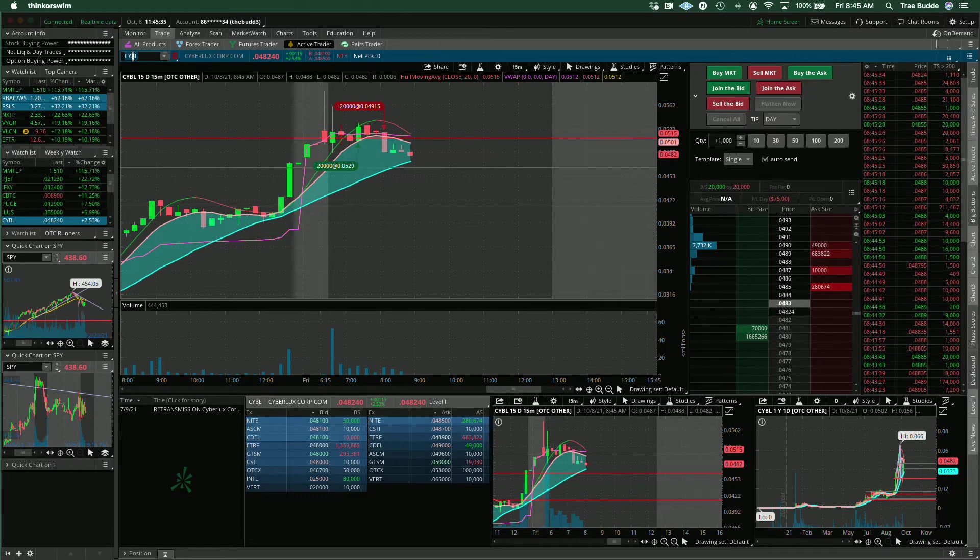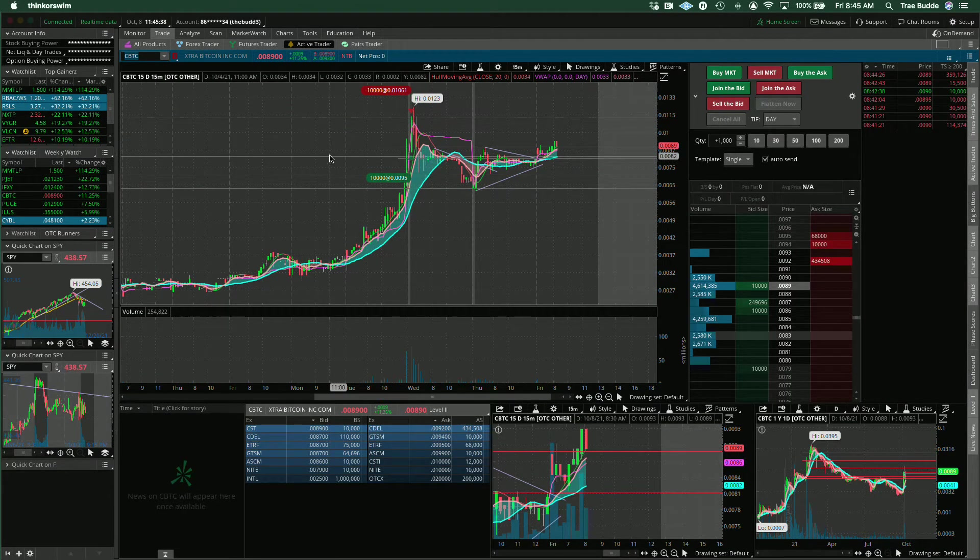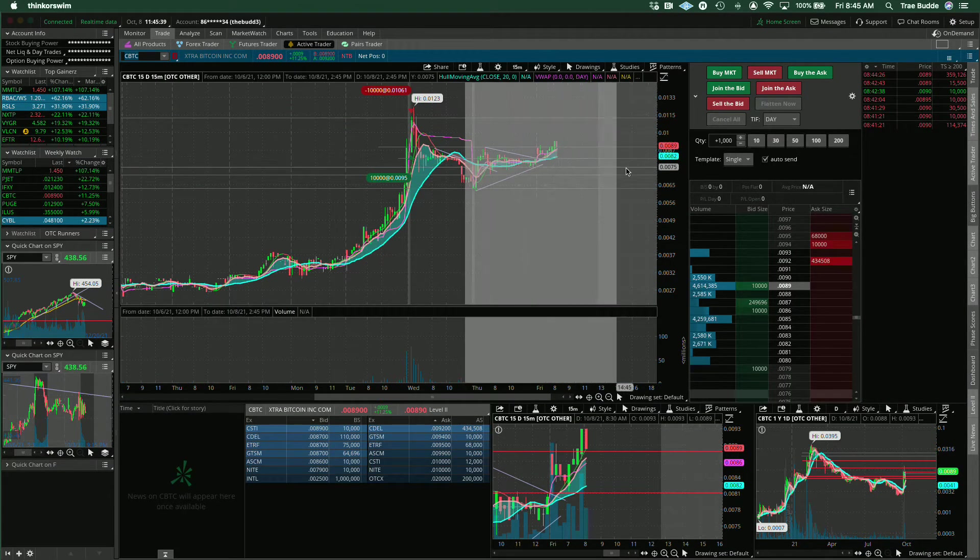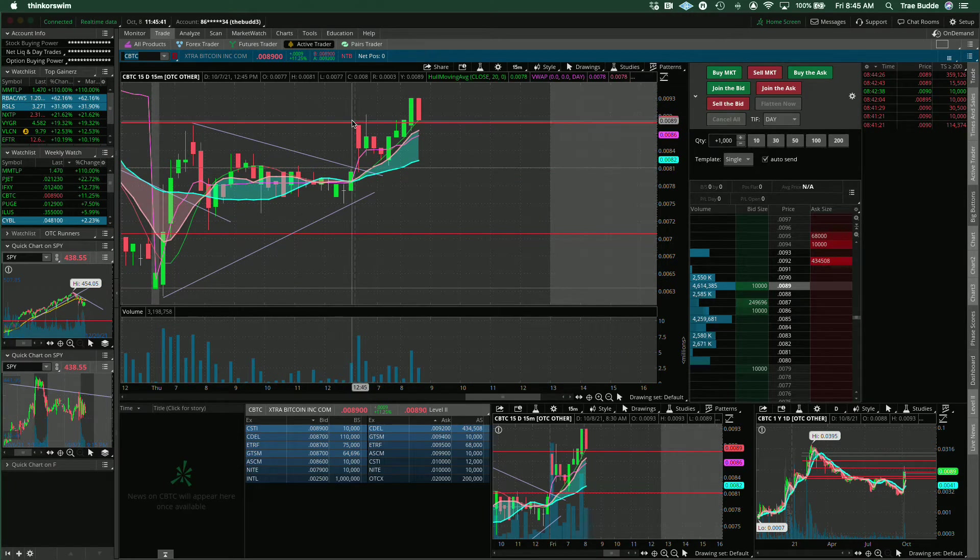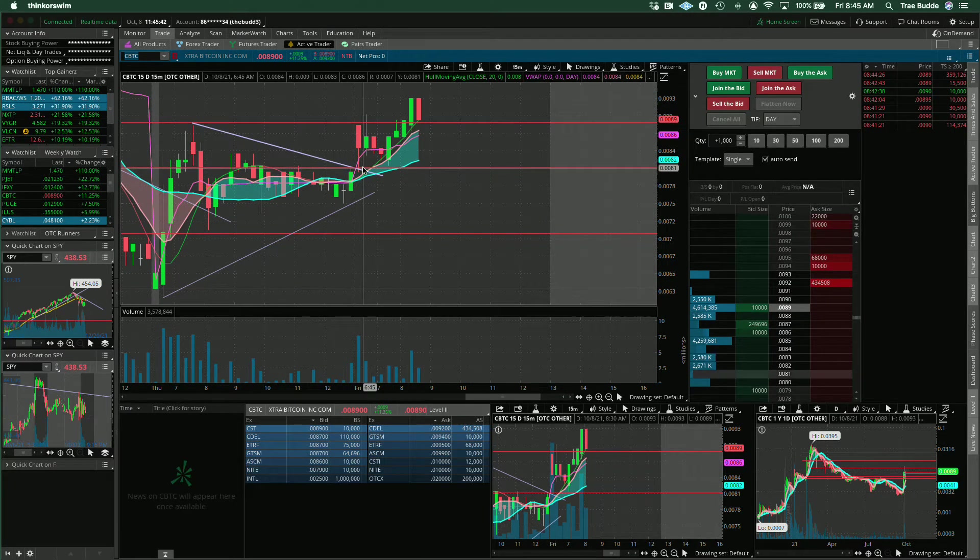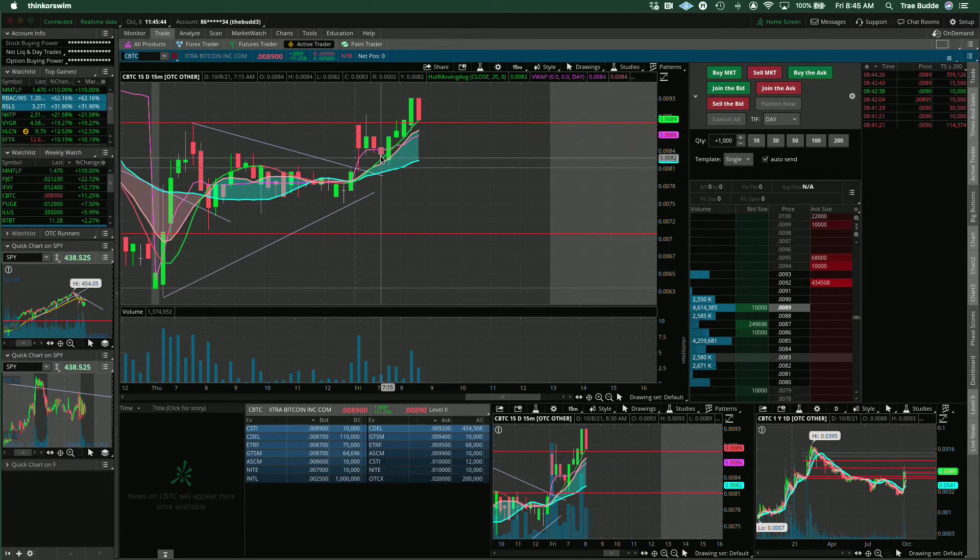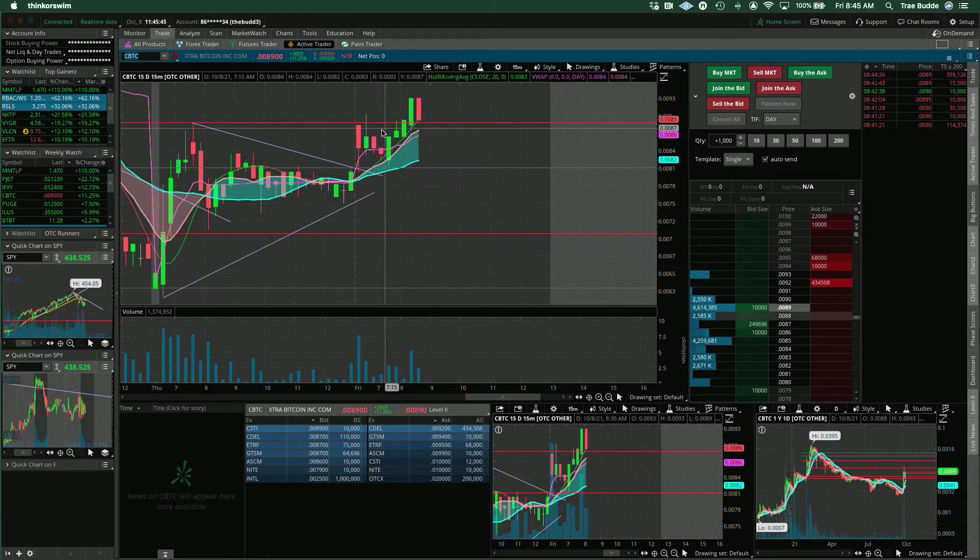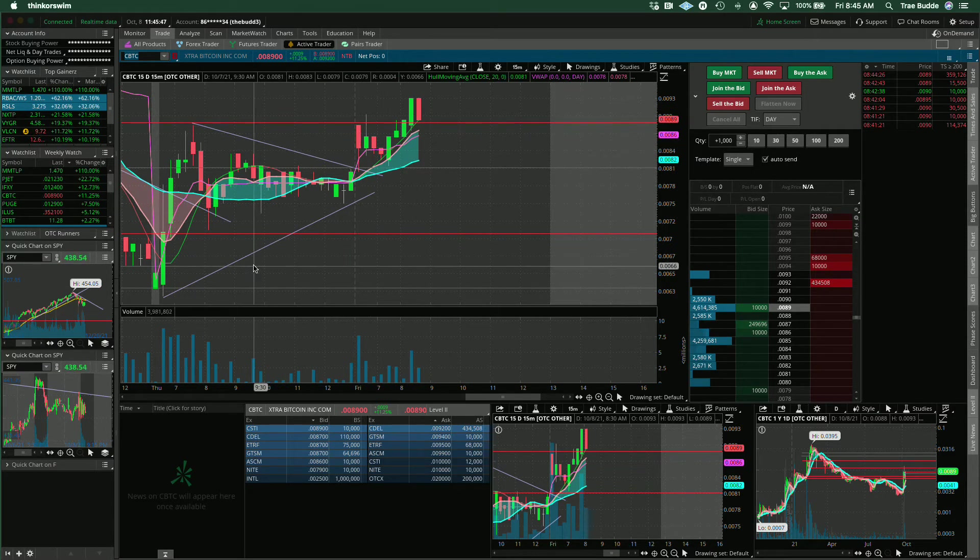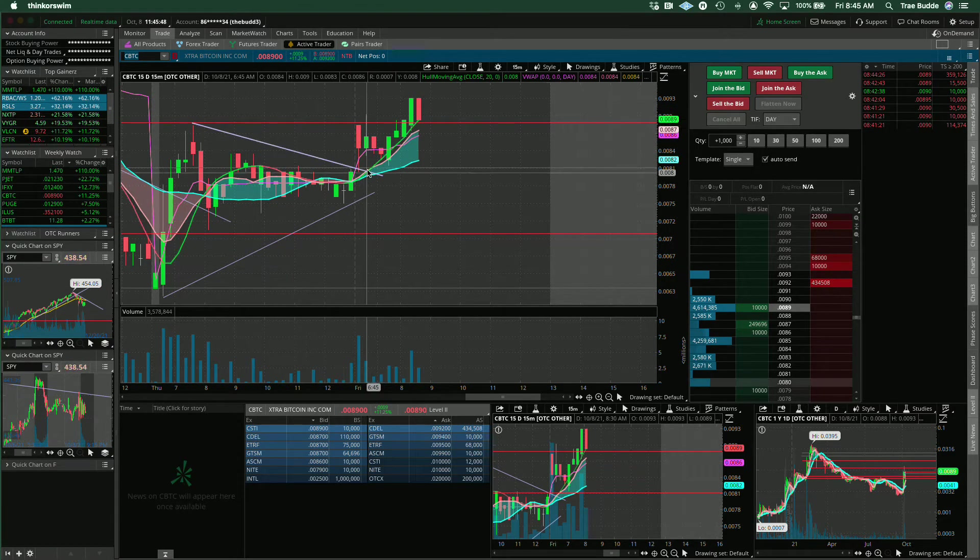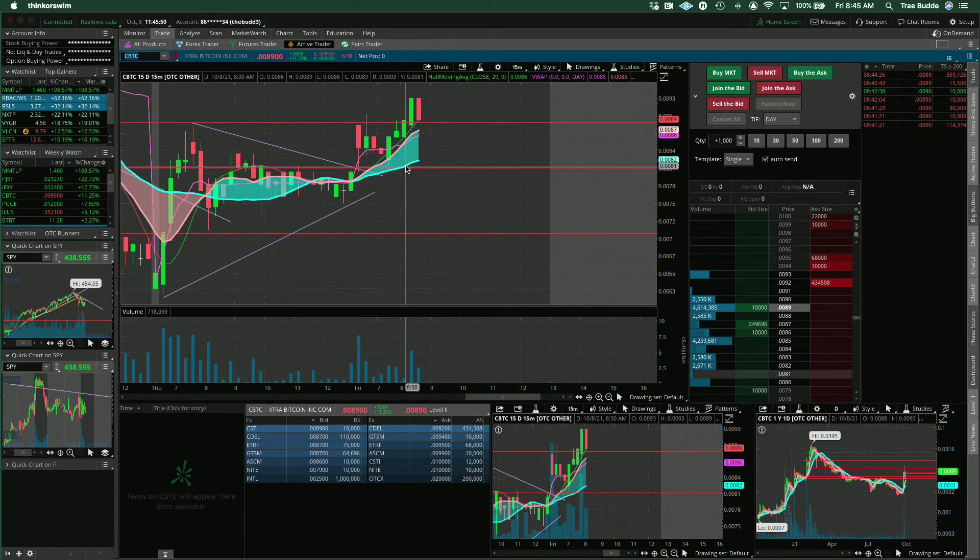And then, CBTC also did the thing that we were talking about opening above here, gave us the gap down, missed it. And then I just, I haven't touched it cause I already lost all the money. So, you know, couldn't bring myself to do it.